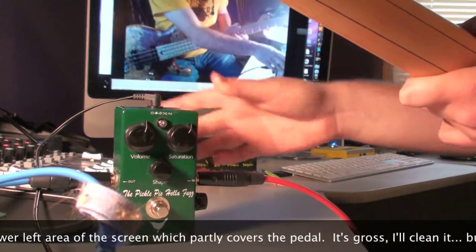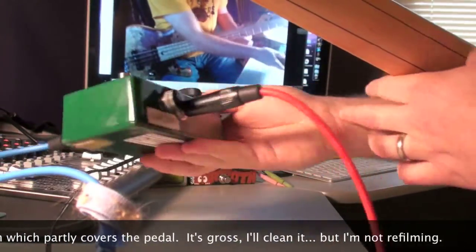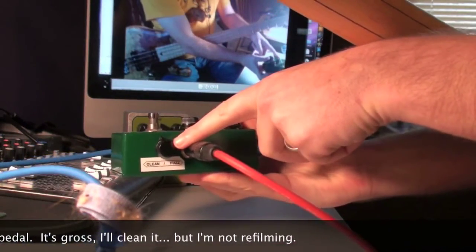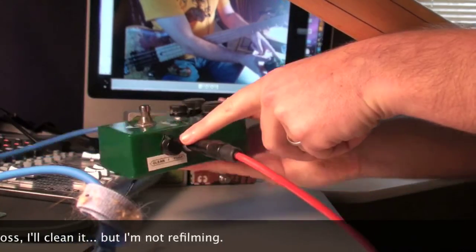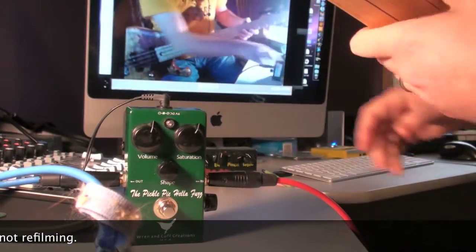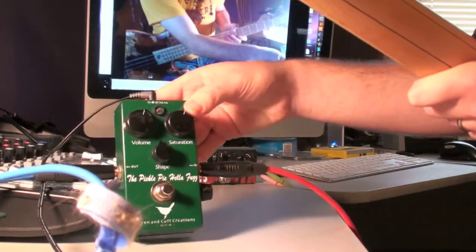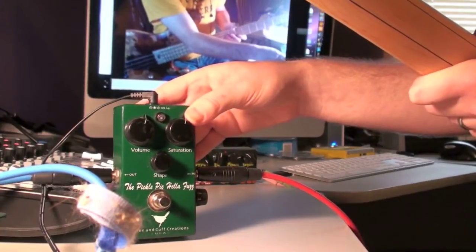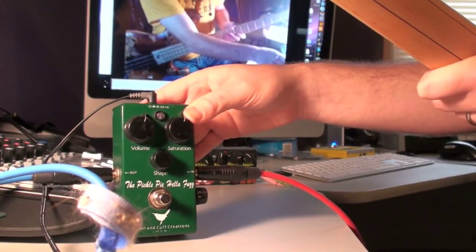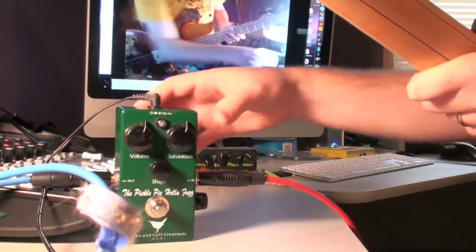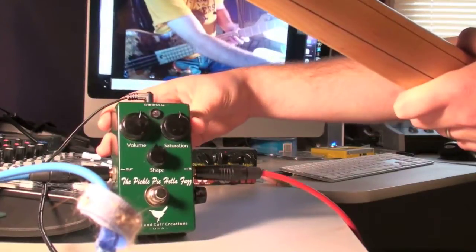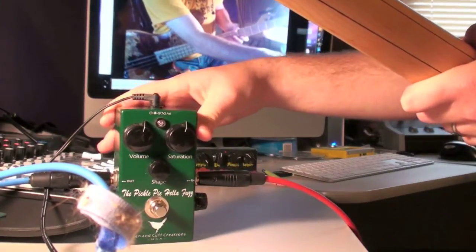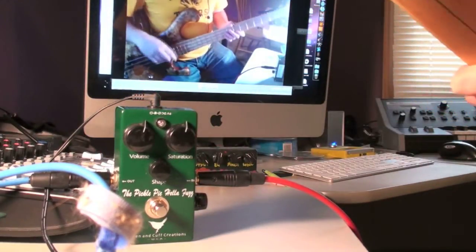He's made some changes to the circuit and added a blender here on the side. That's a clean, dry blend to give you as much clean signal as you'd like. This is a clone, or a reinterpretation anyway, of the WayHuge Swollen Pickle. This came out quite a while ago now, long before WayHuge reissued the Swollen Pickle itself.